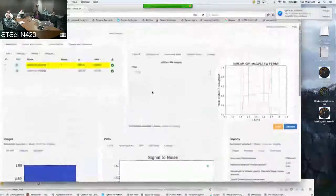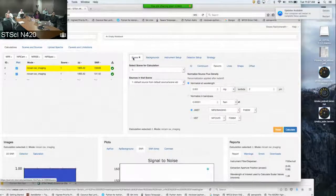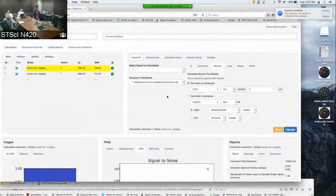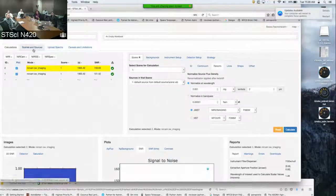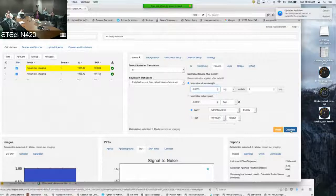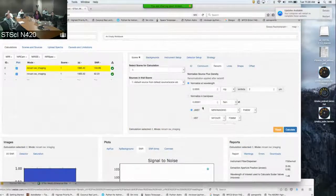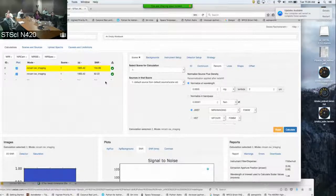To modify source properties, use the scene tab to tweak source parameters. Be careful: any change here also changes the properties of that source in the source library. When you click Calculate after changing a source property shared by multiple calculations, it triggers recalculation of all calculations using that scene — in this case both calculations auto-update because they both use scene one.